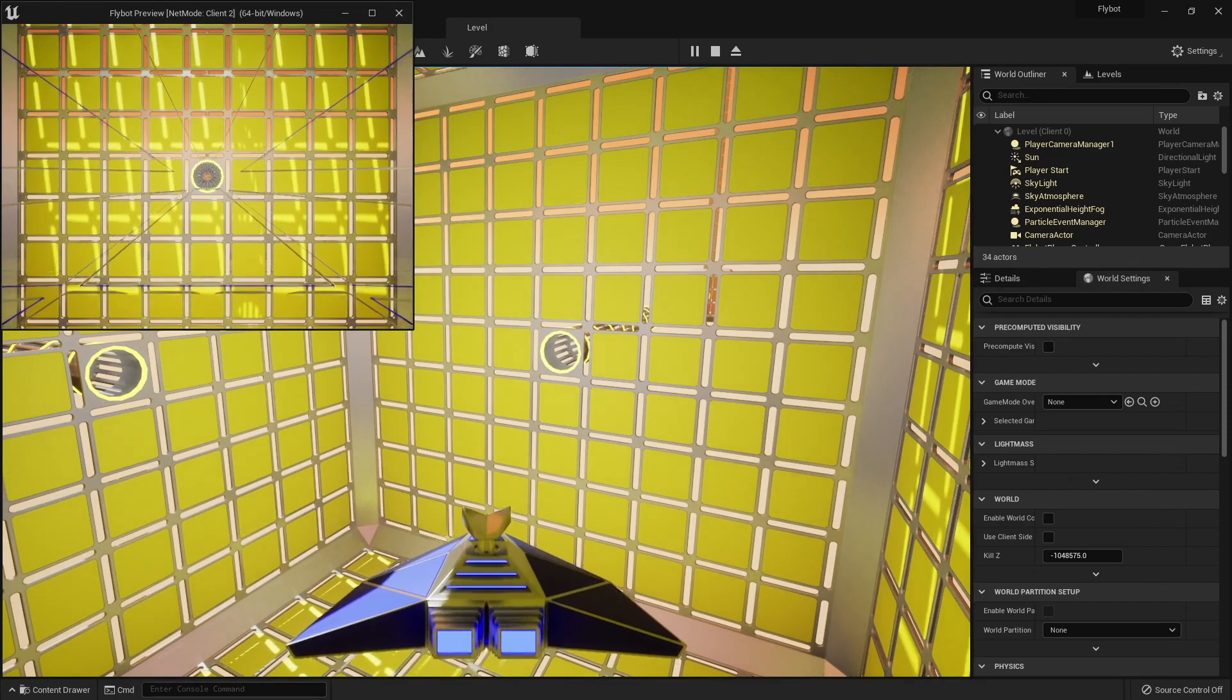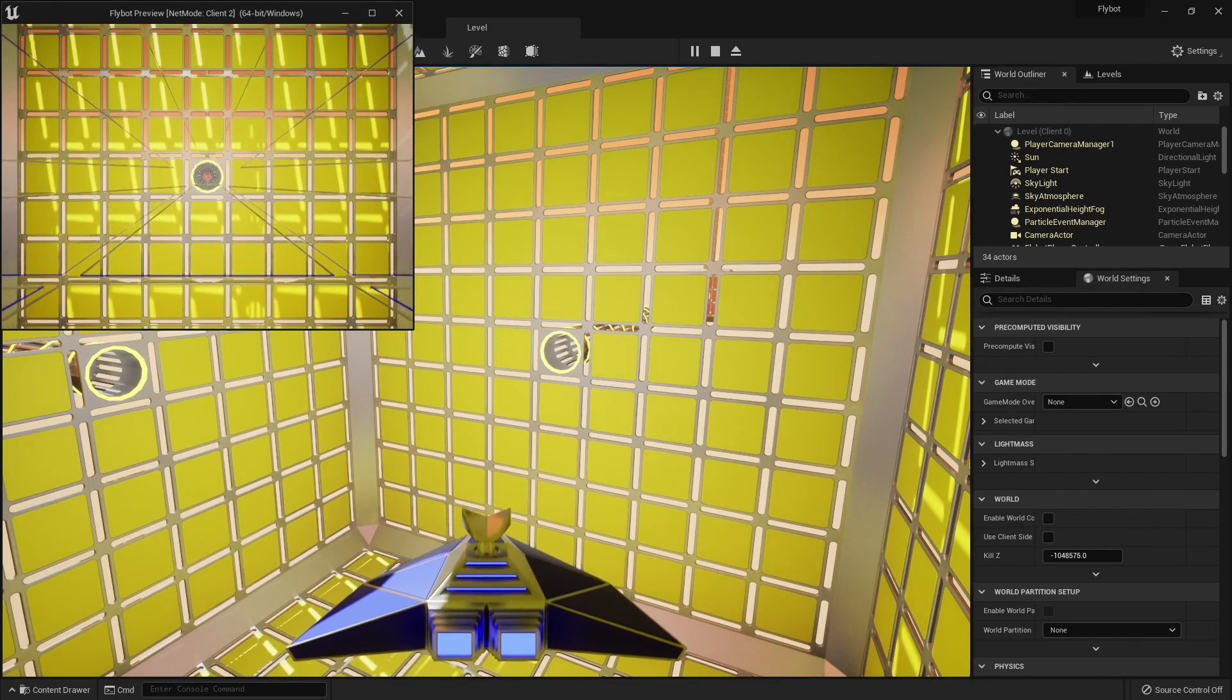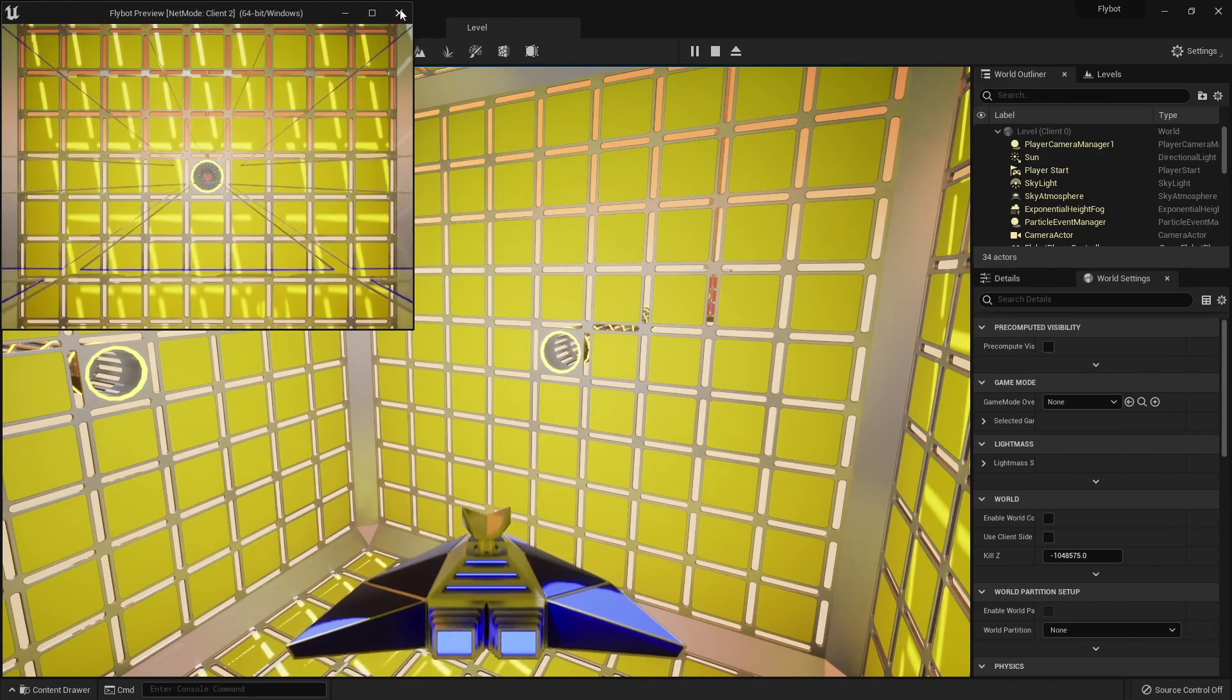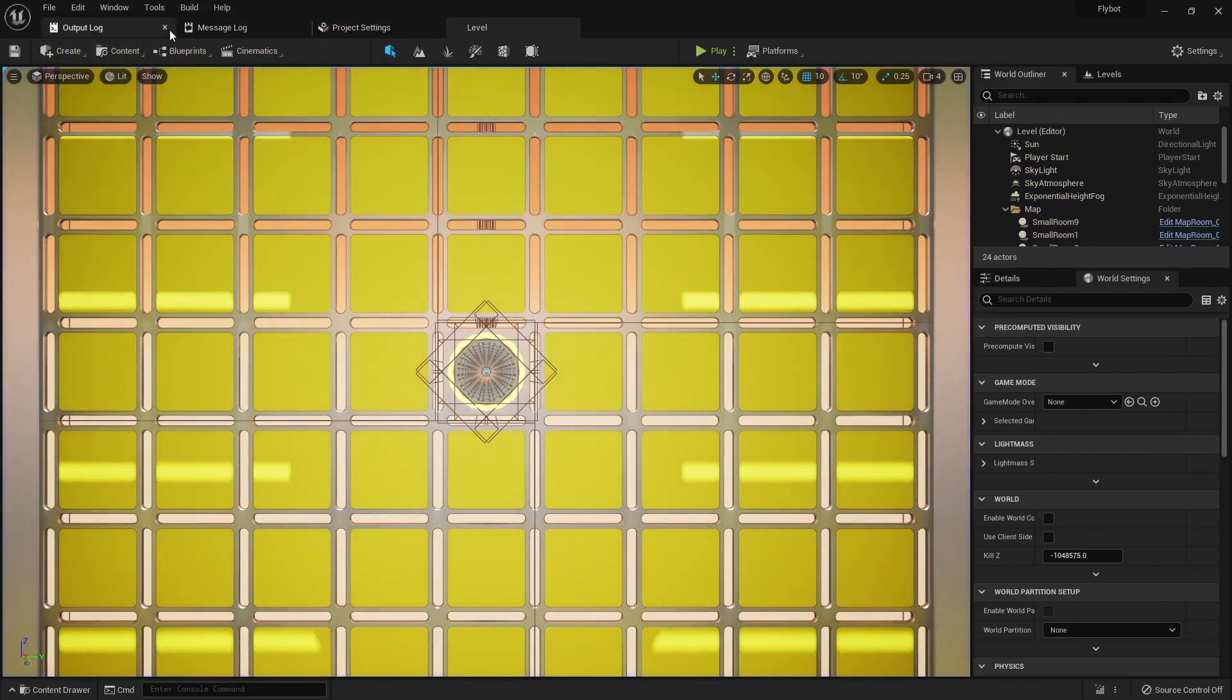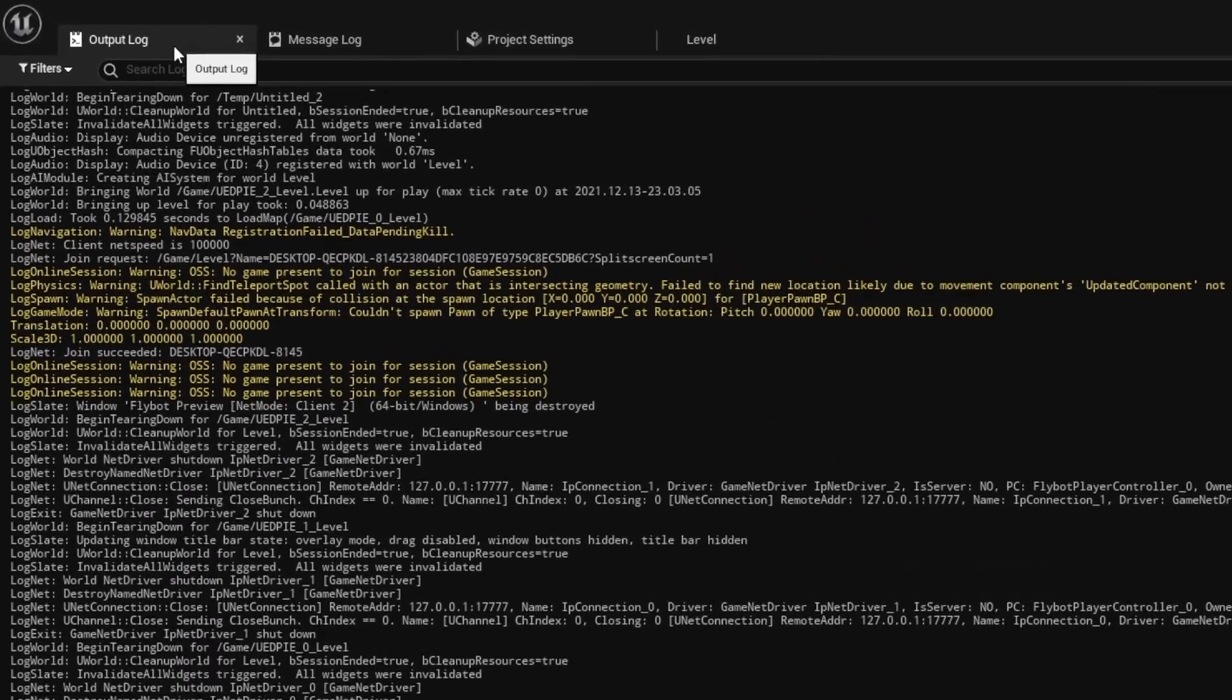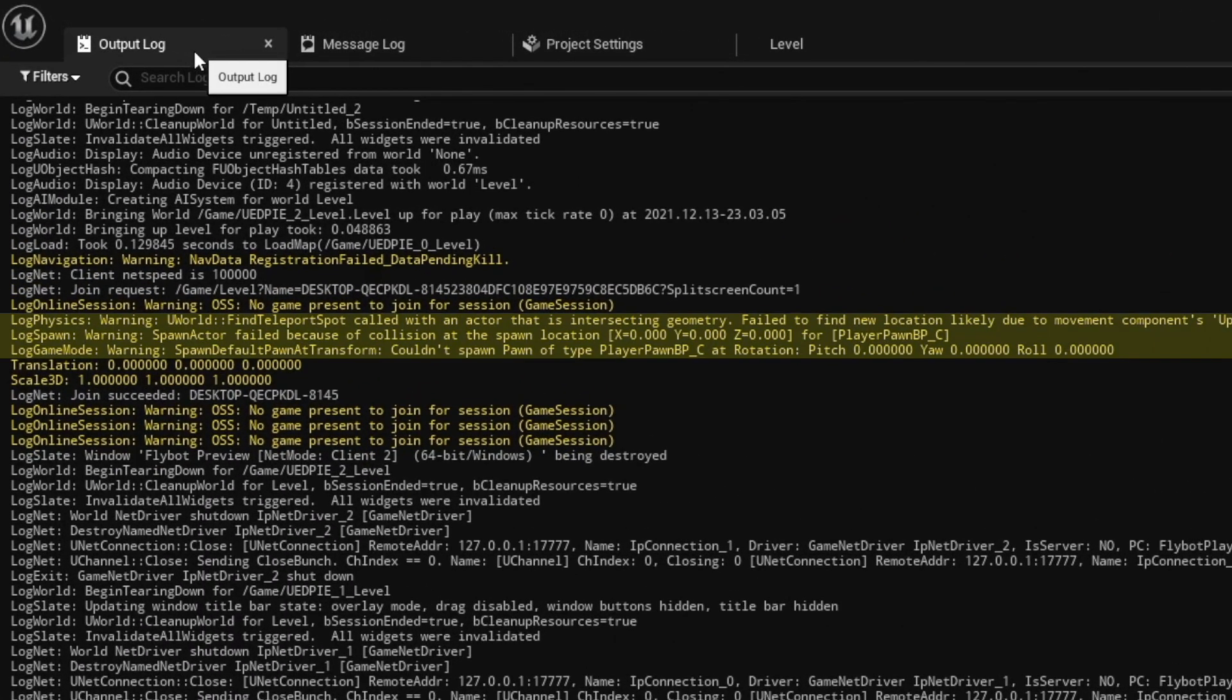Instead, the camera for the small client seems to be inside one of the pawn static meshes. And in the main window when you fly around, you don't see the other pawn at all. To figure out what's going on, let's hit escape to stop the test, and then look in our output log window. As you can see, one of the pawns was not able to spawn because of a collision at the spawn location.